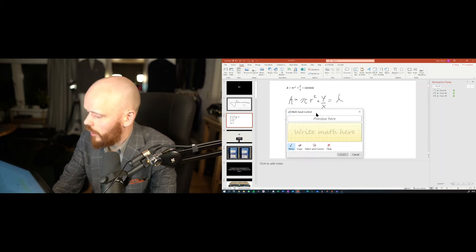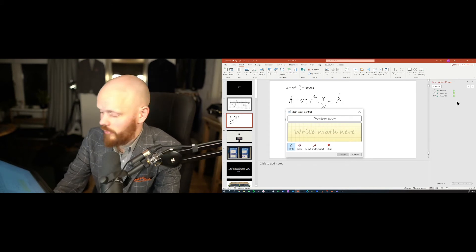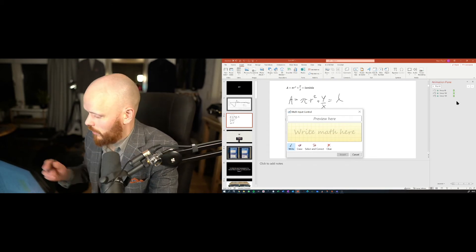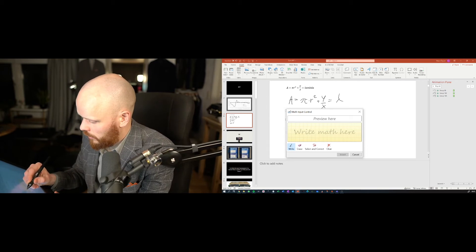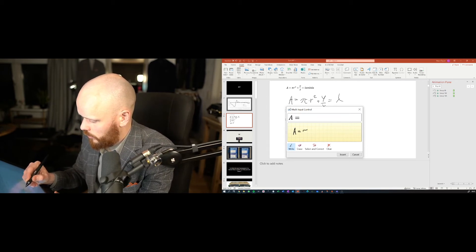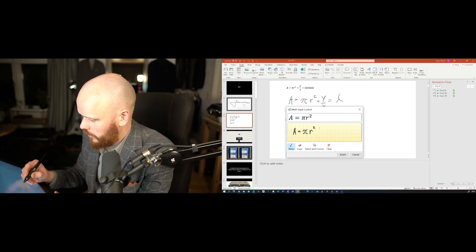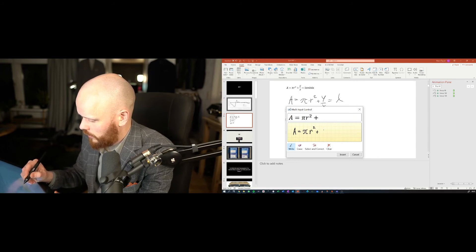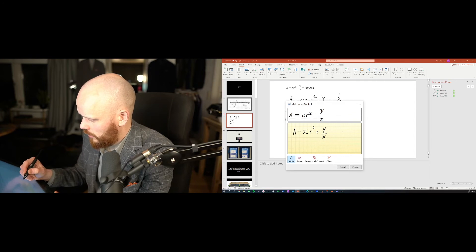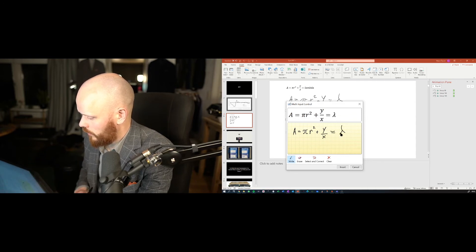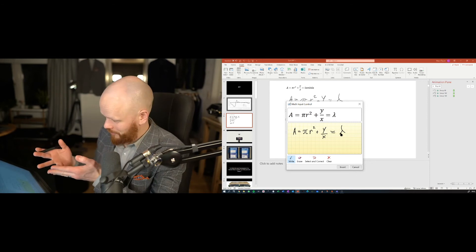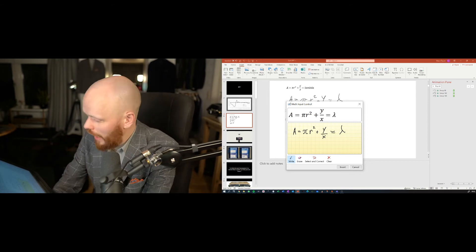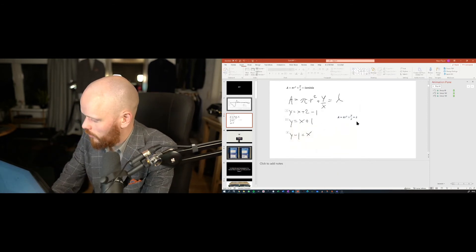So let's do that one that I tried to write but failed. Then you do it like this. Write math here. Enter a equals pi r squared plus y divided by x equals lambda. And then you've got it. Insert. Bam.